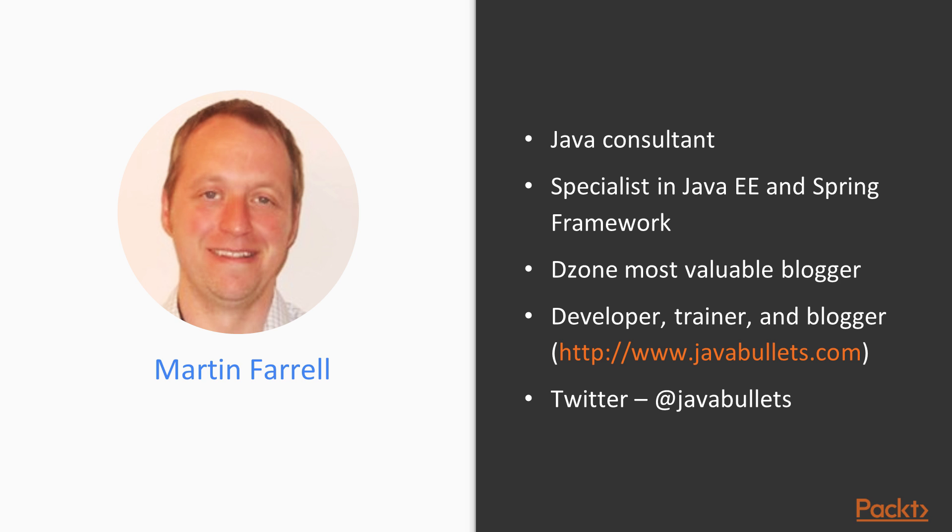I'm a Java Consultant with over 19 years Java experience. I've worked in most areas of Java and specialize in Enterprise Java or Java EE, and I also work with the Spring Framework.